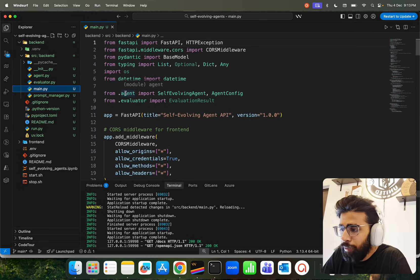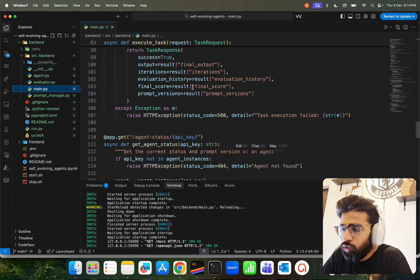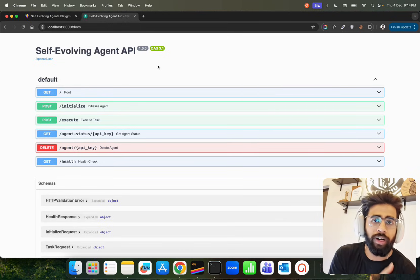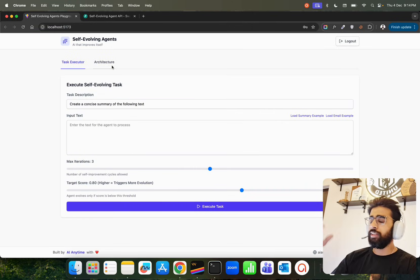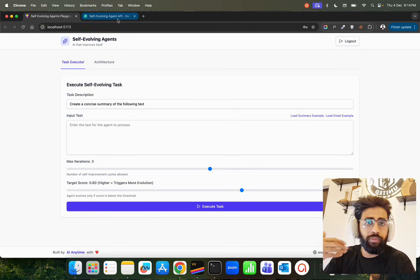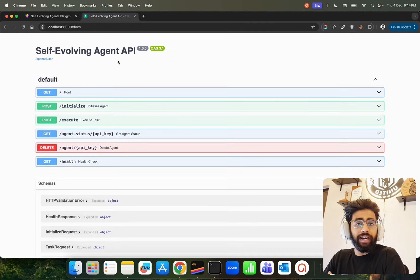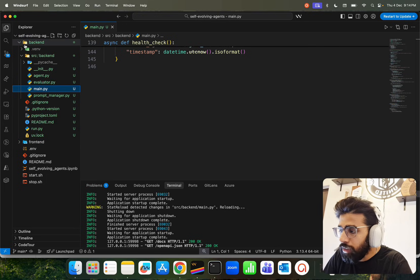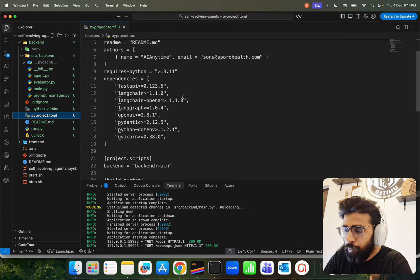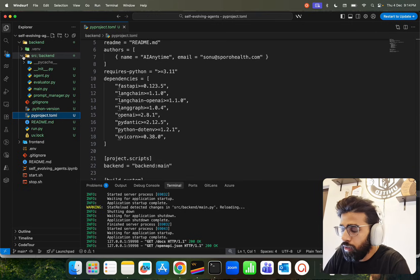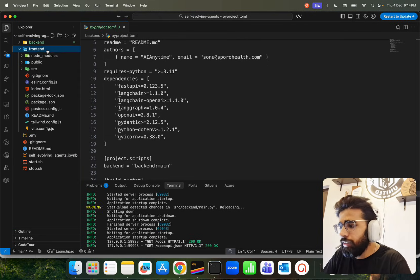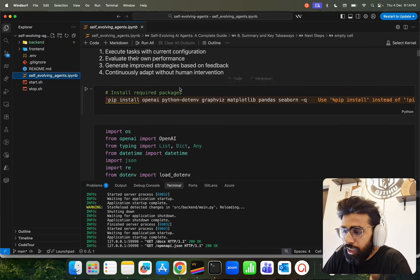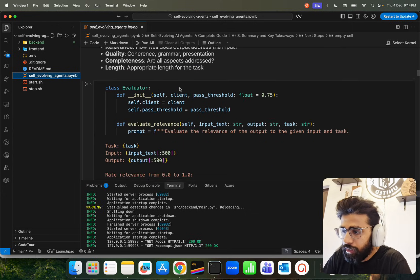In main.py we have a FastAPI-based backend. If you're a startup, enterprise, researcher, or in academia and don't want to use the UI I built for demo, you can use these backend APIs in a mobile application or any other application. In pyproject.toml we have all our dependencies — when you do 'uv sync' it automatically sets everything up. The frontend is React-based — I won't go deep into that since this isn't a JavaScript channel. There's also a notebook that covers multi-criteria evaluation and everything else.